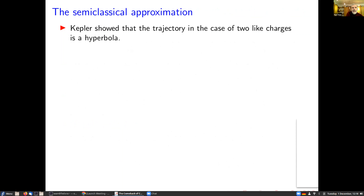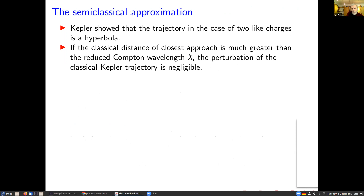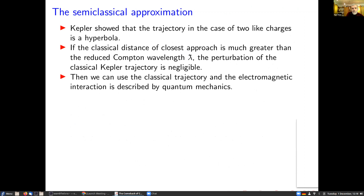What about the trajectory? We know that classically the trajectory is a hyperbola, and as long as the distance of closest approach is much greater than the Compton wavelength, the perturbation to that trajectory is negligible. So we can use a semi-classical approach where we use a classical trajectory and then the quantum mechanical description of the electromagnetic interaction.